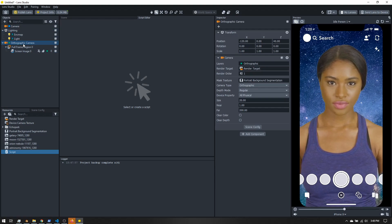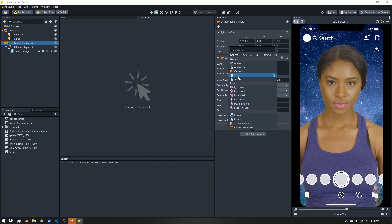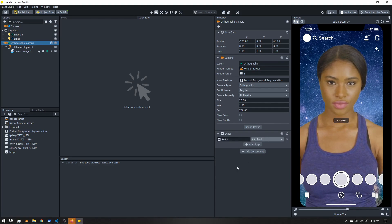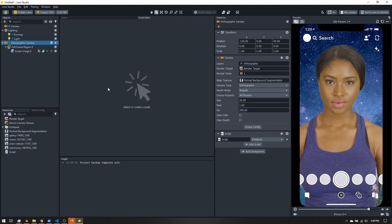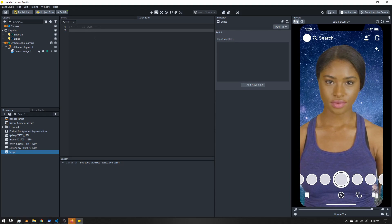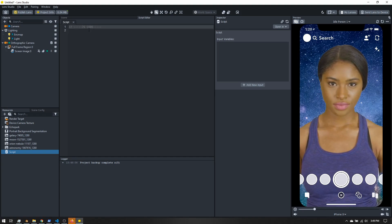Click on the orthographic camera — we can really add the script anywhere, but I'm going to add it here. In the inspector panel, click 'Add Component', choose script, then select the script we just created. Now our script is added to our scene but it's not doing anything yet. To edit it, click on it in the resource panel and open it in the built-in editor. Here we have a code editor — this .js means we're writing JavaScript, not to be confused with Java, which is a separate programming language.